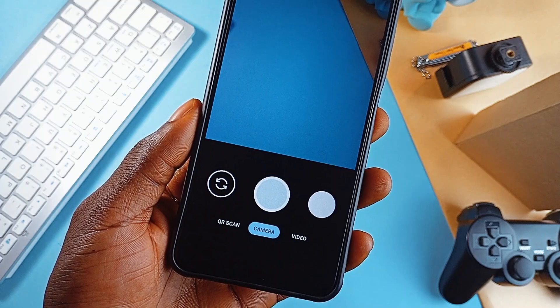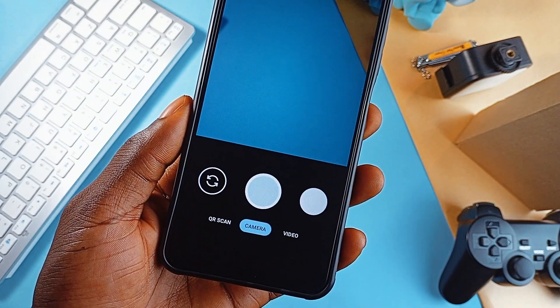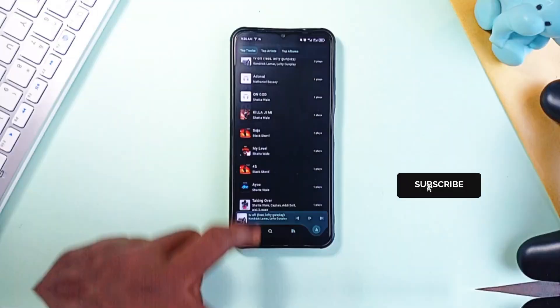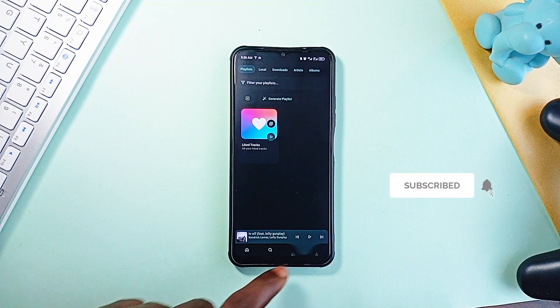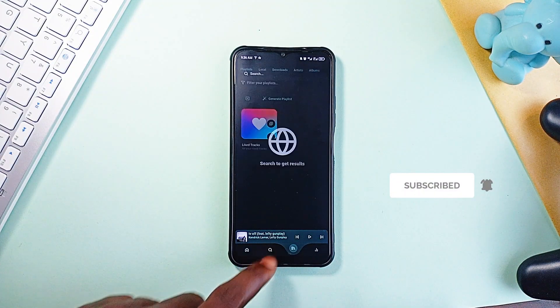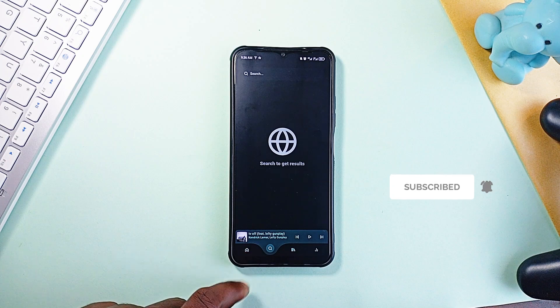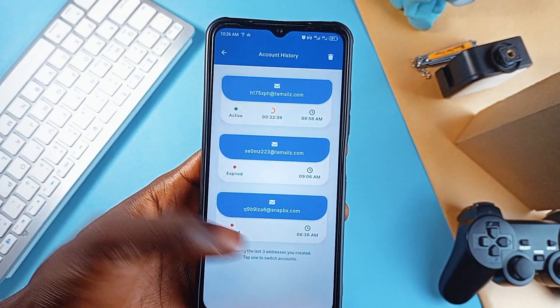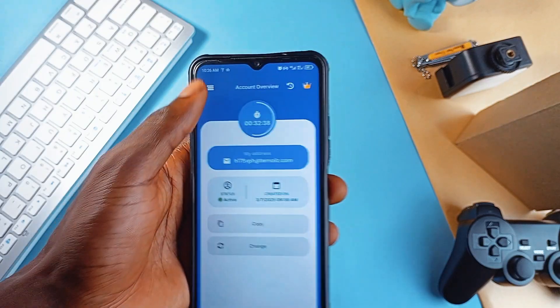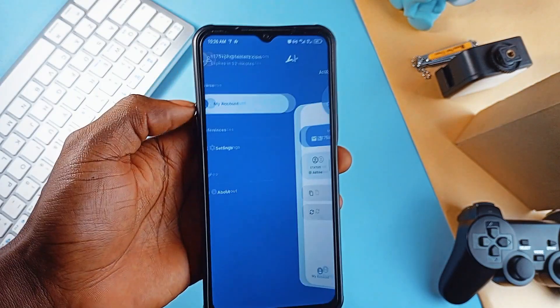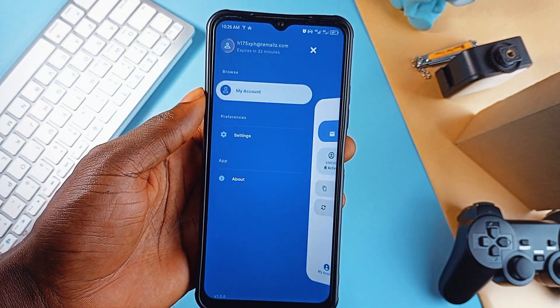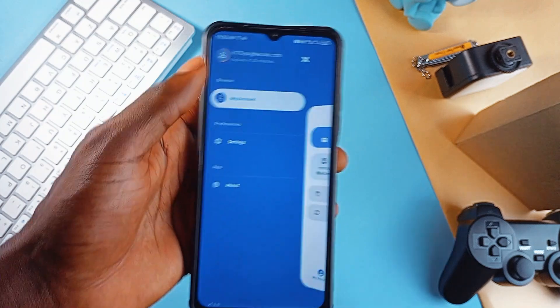So there you have it, some interesting and useful Android applications. Consider subscribing to the channel if you enjoyed this video and if any of these applications caught your attention, feel free to check them out. Links are in the video description and as always, thank you for watching.